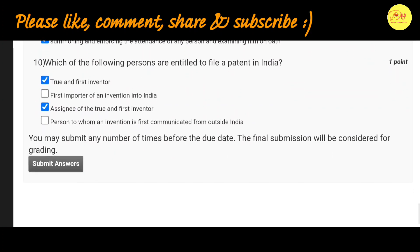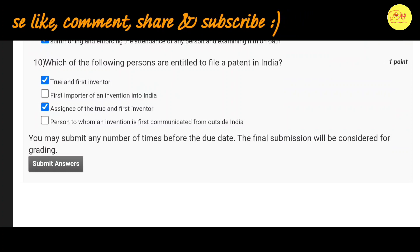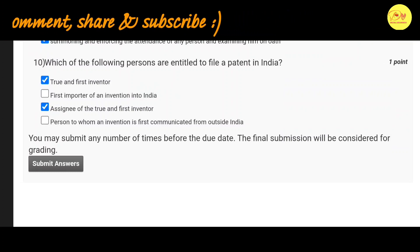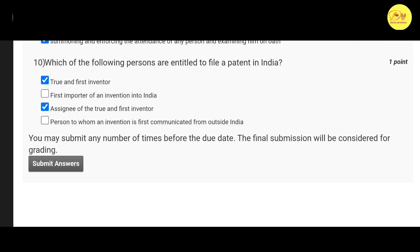Our last question is: which of the following persons are entitled to file a patent in India? The correct options are A and C, that is the true and first inventor and the assignee of the true and first inventor.